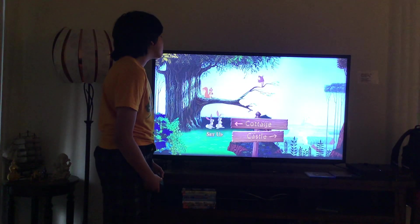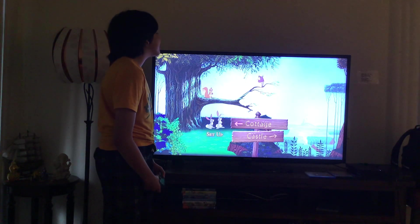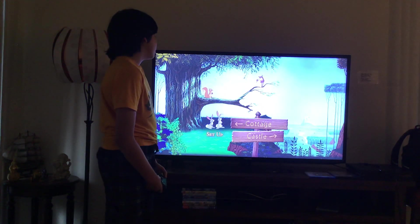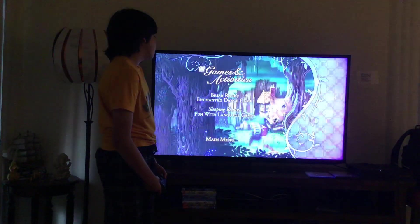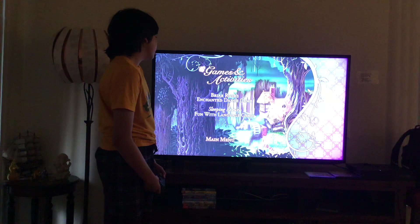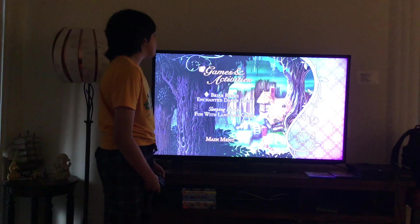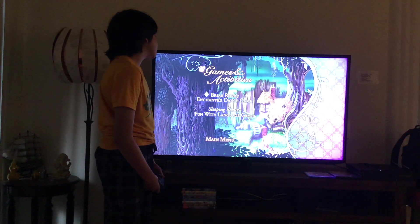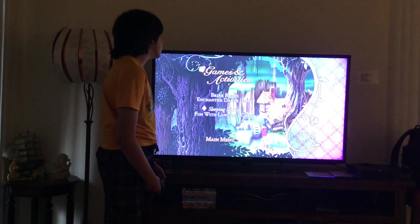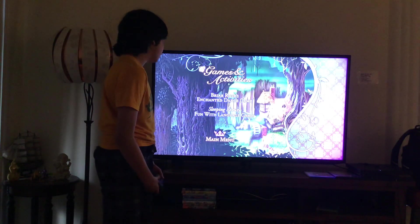Here you get Games and Activities. Let's have a look. Here you get Briar Rose Enchanted Dance Game and Sleeping Beauty Fun With Language Game.